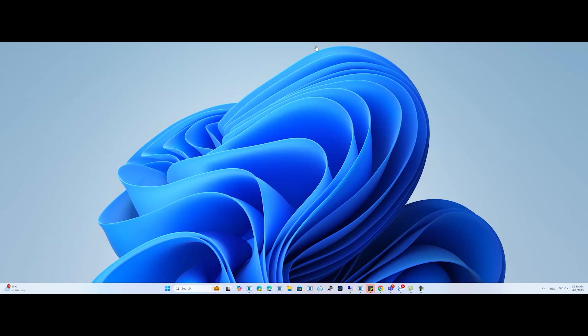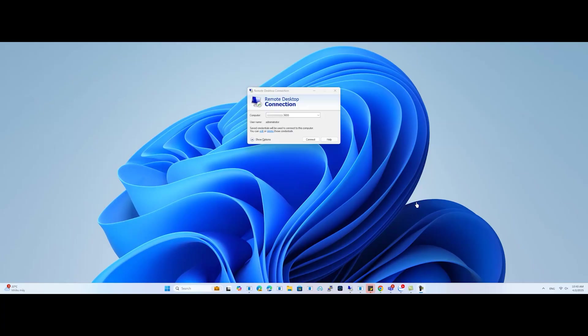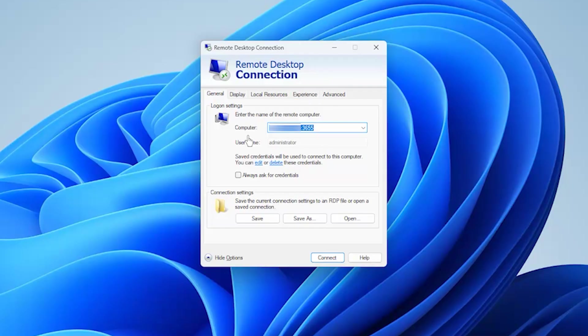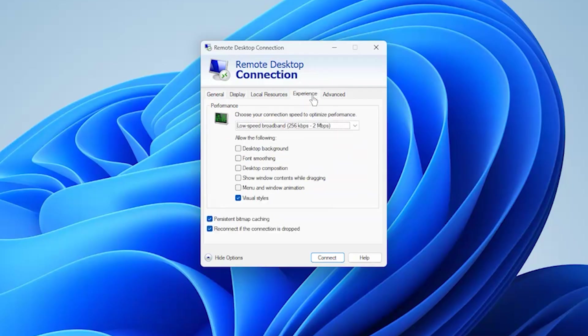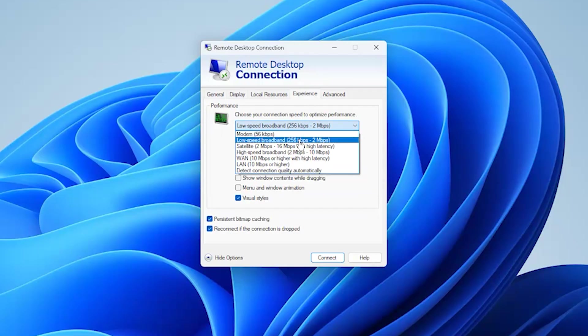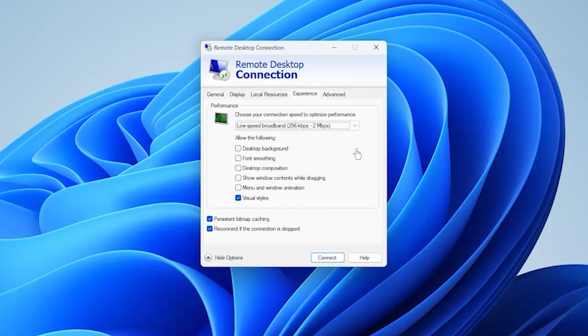First, you need to edit the connection performance of the Remote Desktop Connection on your computer. Open the Remote Desktop Connection and click on Show Options. Go to Experience. In the Performance option, select Low-Speed Broadband, then connect to your VPS through RDP.